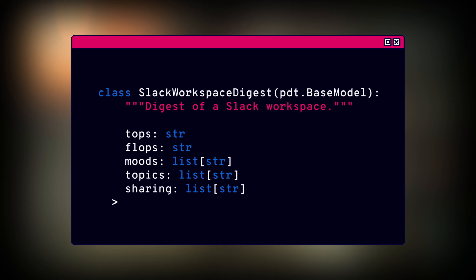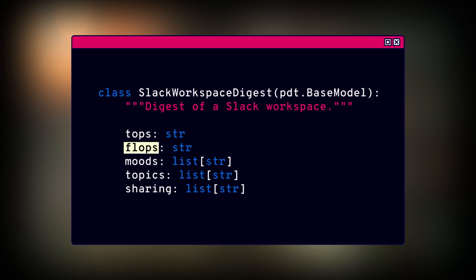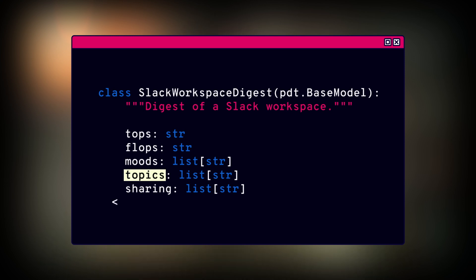Now it's time to define the heart of our digester. These Pydantic models — SlackThreadDigest and SlackWorkspaceDigest — are like our summary templates. SlackThreadDigest captures the essence of a single thread: its title, summary, key takeaways, relevant tags, useful links, and mentioned tools. SlackWorkspaceDigest zooms out to the workspace level and highlights the top threads, the flops, the overall mood, trending topics, and noteworthy sharings. These models provide the structure for the concise, insightful summaries our digester will produce.